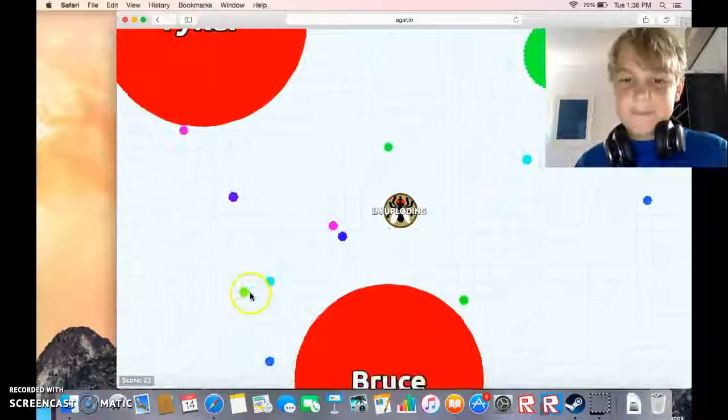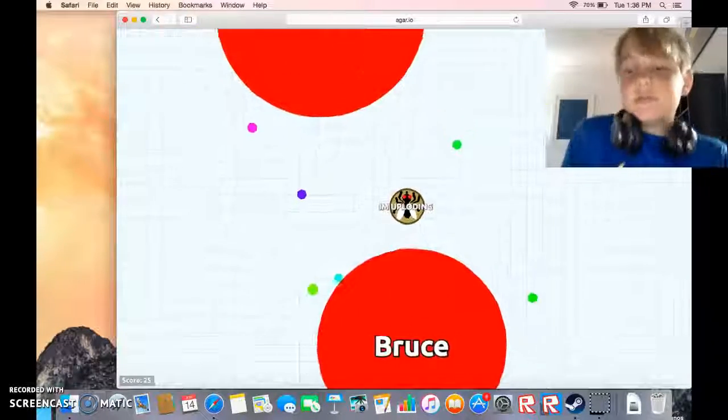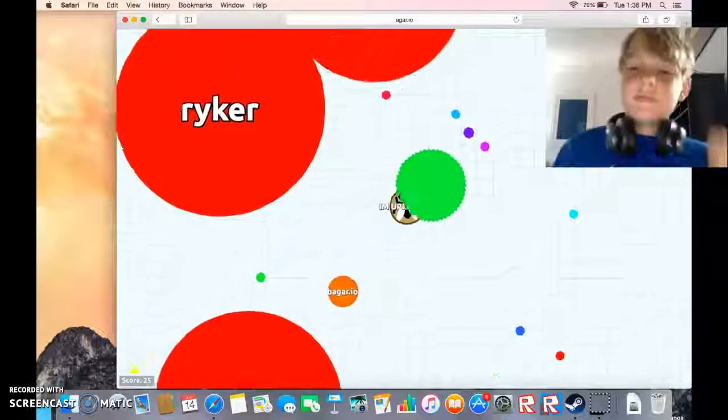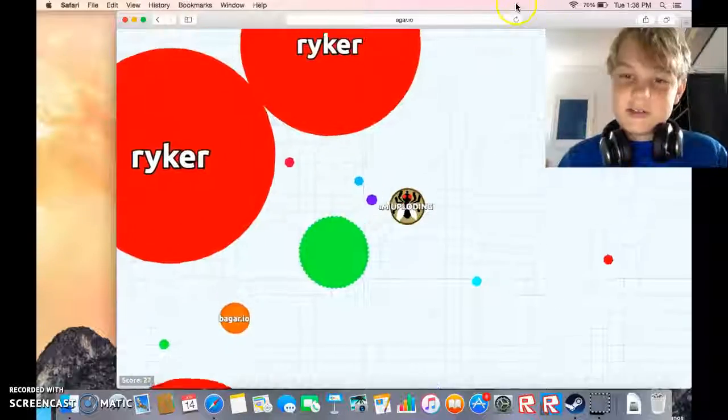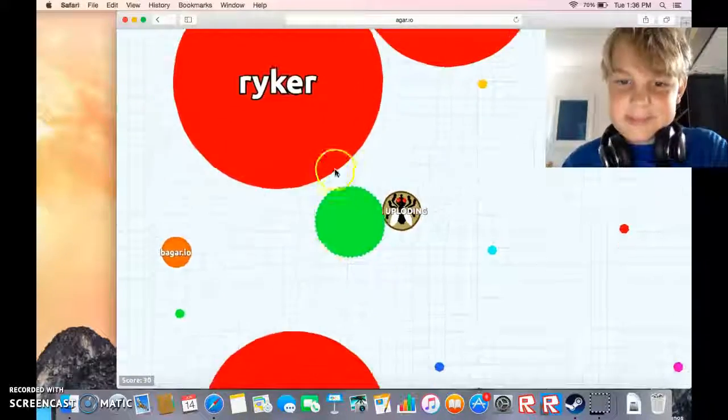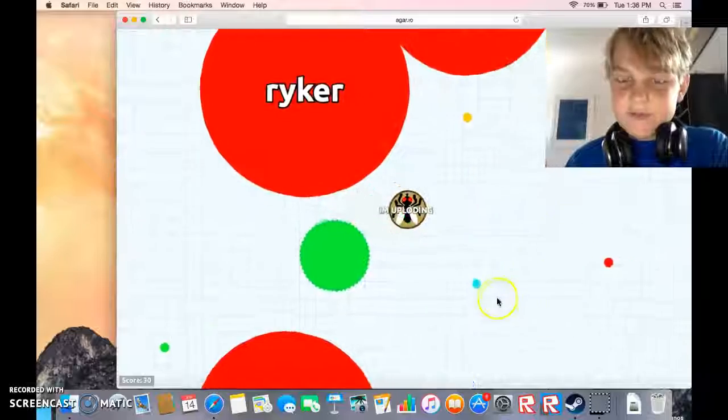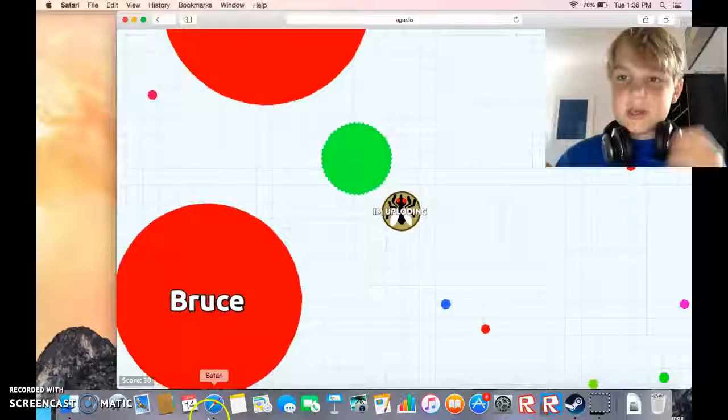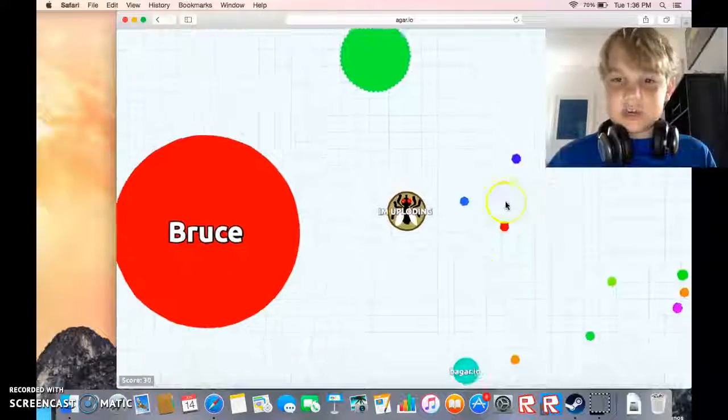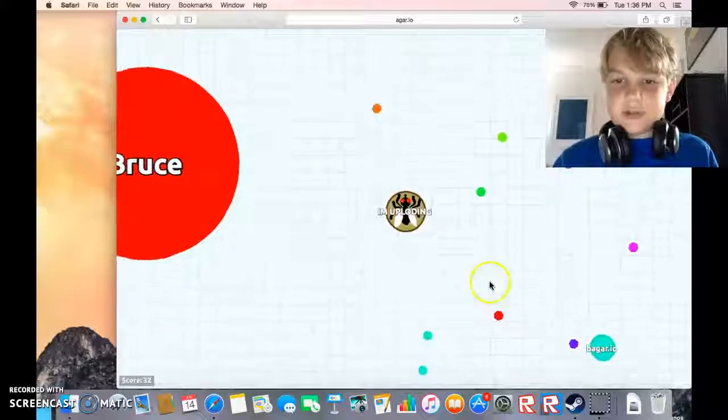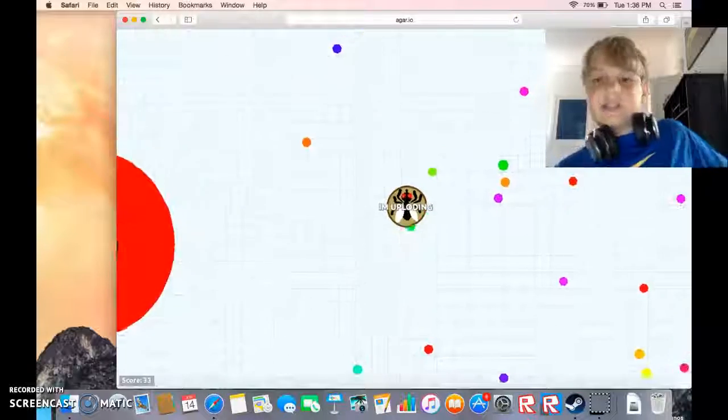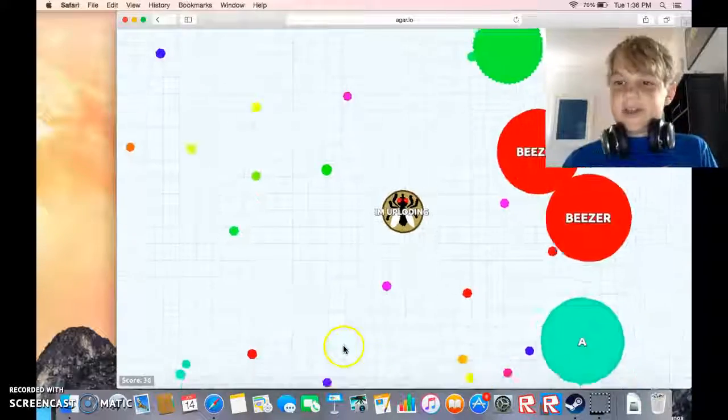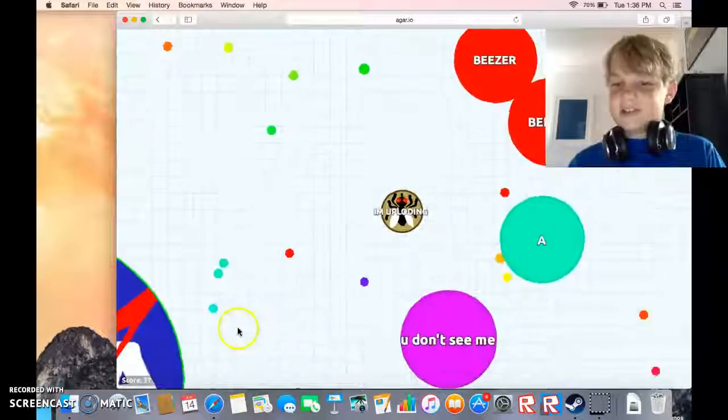Alright, so the germs, if you're like bigger than the germ and you touch the germ, I believe you split into millions of pieces. Something like that, I haven't played in a long time.